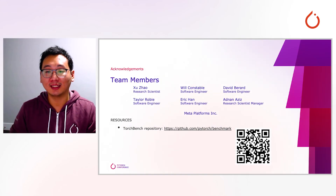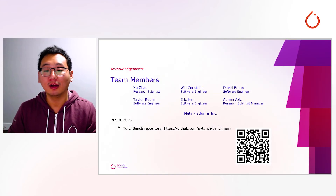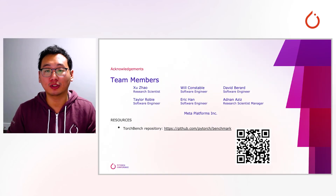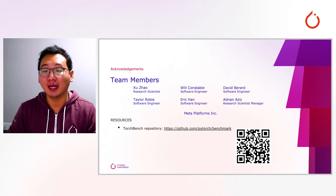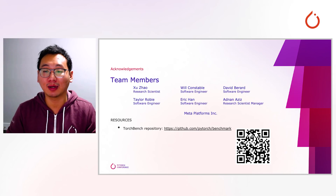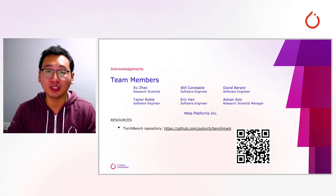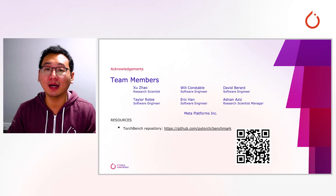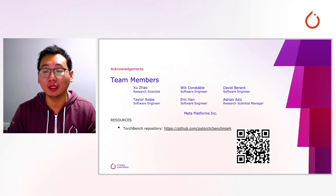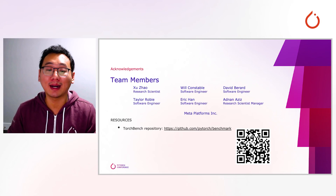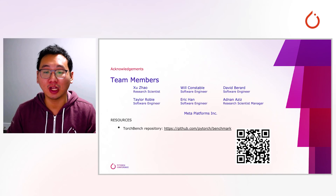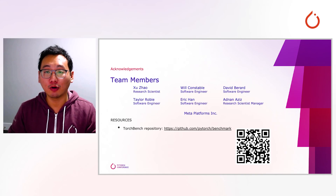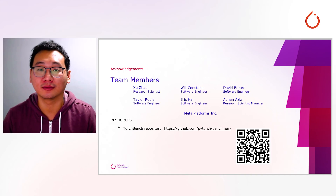TorchBench is a collective work from the PyTorch Profiling team and PyTorch compiler team at Meta Platforms. We welcome contributions from academia and industry to this project to make it even better. And that's all for my talk today. Thanks everyone for watching.